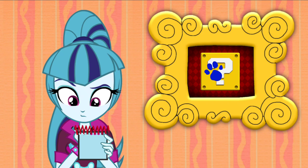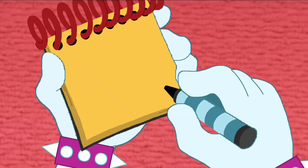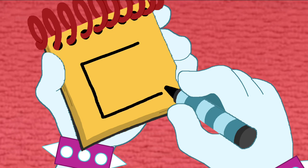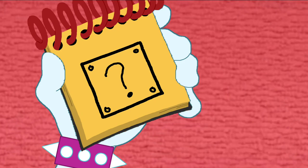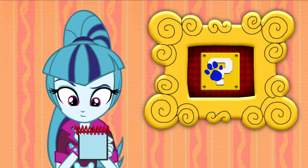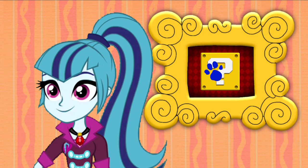Okay, so, an item block. First, we draw a square. Then little circles. And a question mark in the middle. And there, we have an item block. Alright, we just drew it and figured it out.